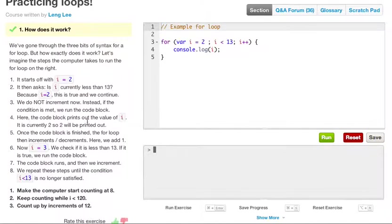The code block prints out the value of i. i is currently 2, so 2 will be printed out. Once the code block is finished, the for loop then increments or decrements. Here we add 1, so now i equals 3. We check if it is less than 13. If it is true, we run the code block again. The code block runs, and then we increment after. We repeat the steps until the condition i is less than 13 is no longer satisfied.